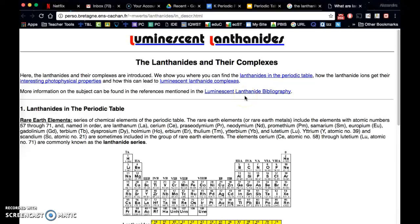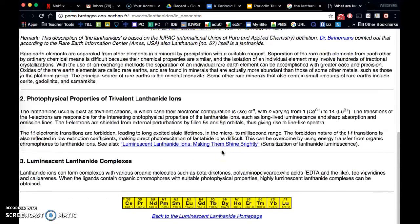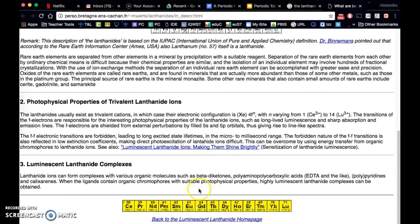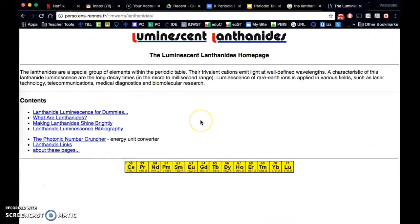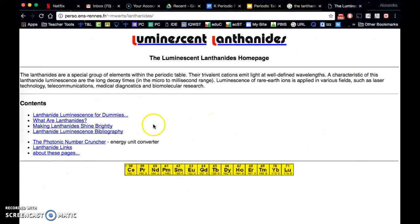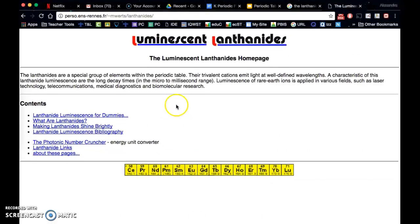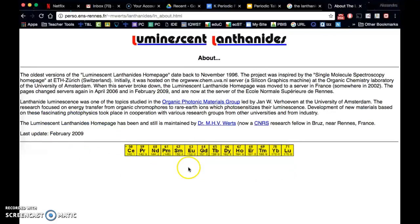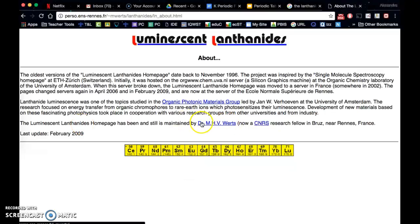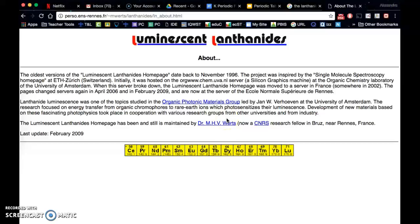Oh, and looks like there's some really interesting information here from luminescent lanthanides. So I would look down here and I would go maybe to this home page and see if I could figure out who the author of this page is. So it seems to be maintained here. So I would be able to cite my source.